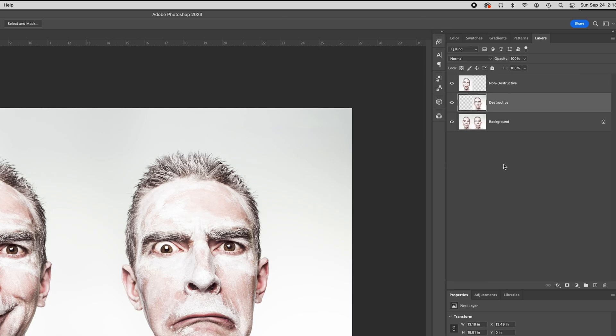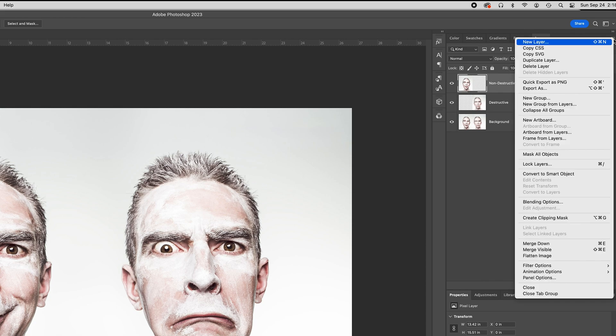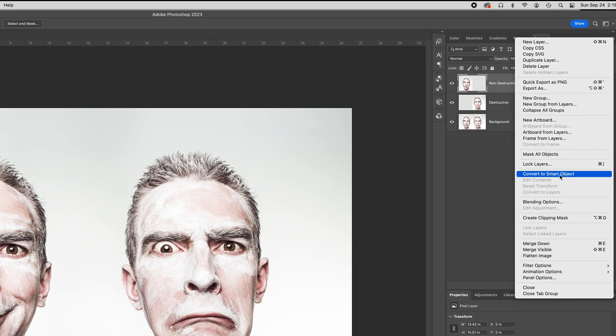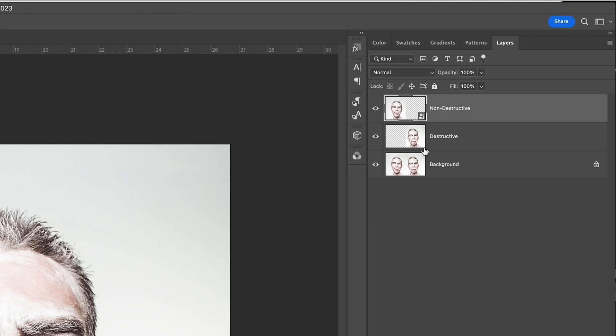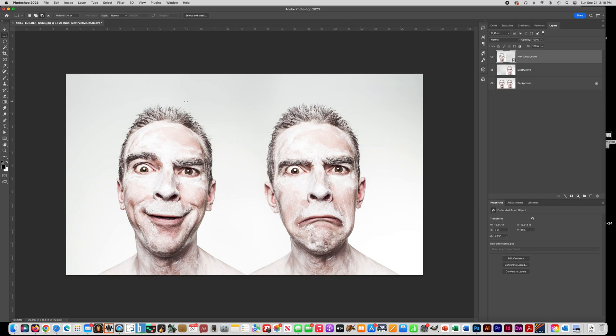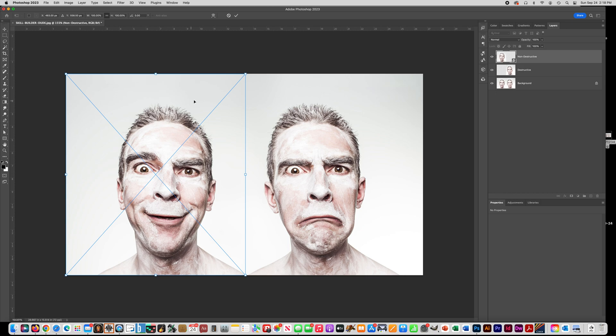So what you need to do now is go to the top layer that says non-destructive, and go in your layers menu and choose convert to smart object. So notice how when you do that, your little icon there gives you this little thing on the bottom right corner, letting you know that that's now a smart object layer.